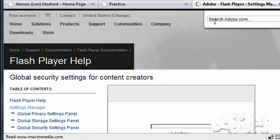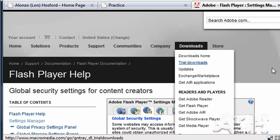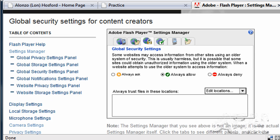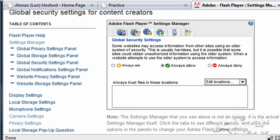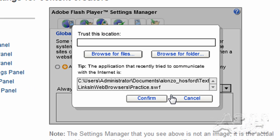And that'll open up a web page from Adobe. And on this web page, this is a Flash movie or a web page that updates some settings on your local drive. And what we're going to do is choose Edit Locations and then Add Location.